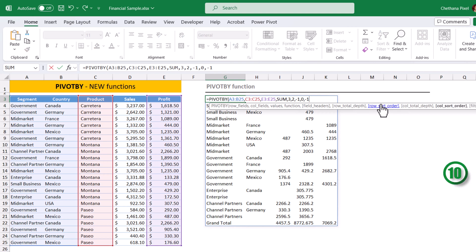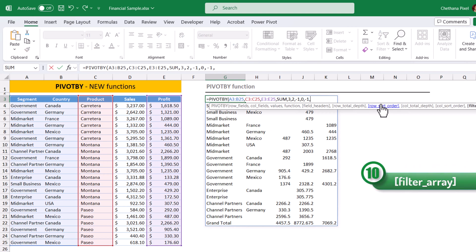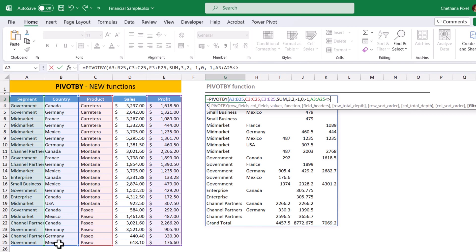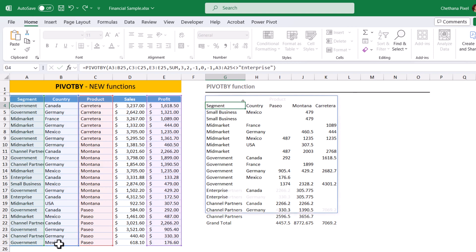Tenth argument. Put comma, filter array. For some reason, I don't want to include the enterprise into my output. I can take it out. Select the segment, which is not equal to enterprise. And hit enter. Enterprise has been taken out from the output.